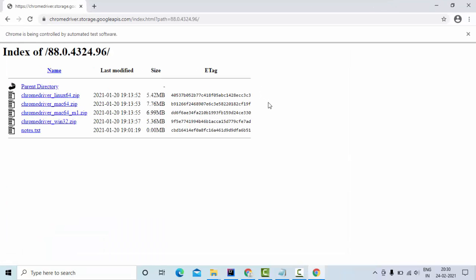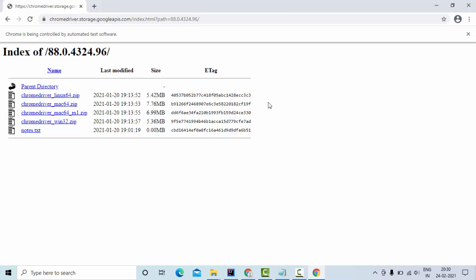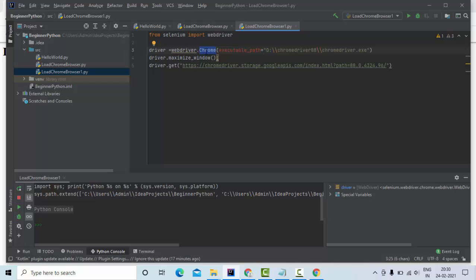Now you can see it started my Chrome browser and maximized the screen. Then it went to the URL that we provided. It's very simple - you need to take the Chrome object from the webdriver and give the path where your chromedriver.exe has been saved. Then the rest is same.